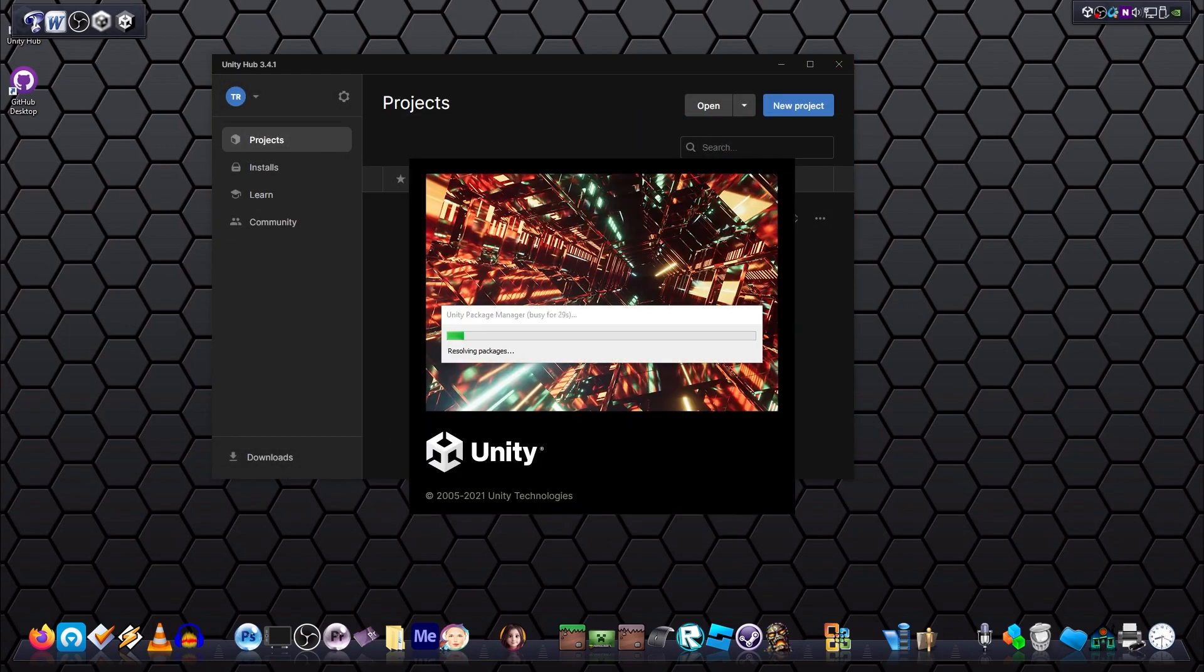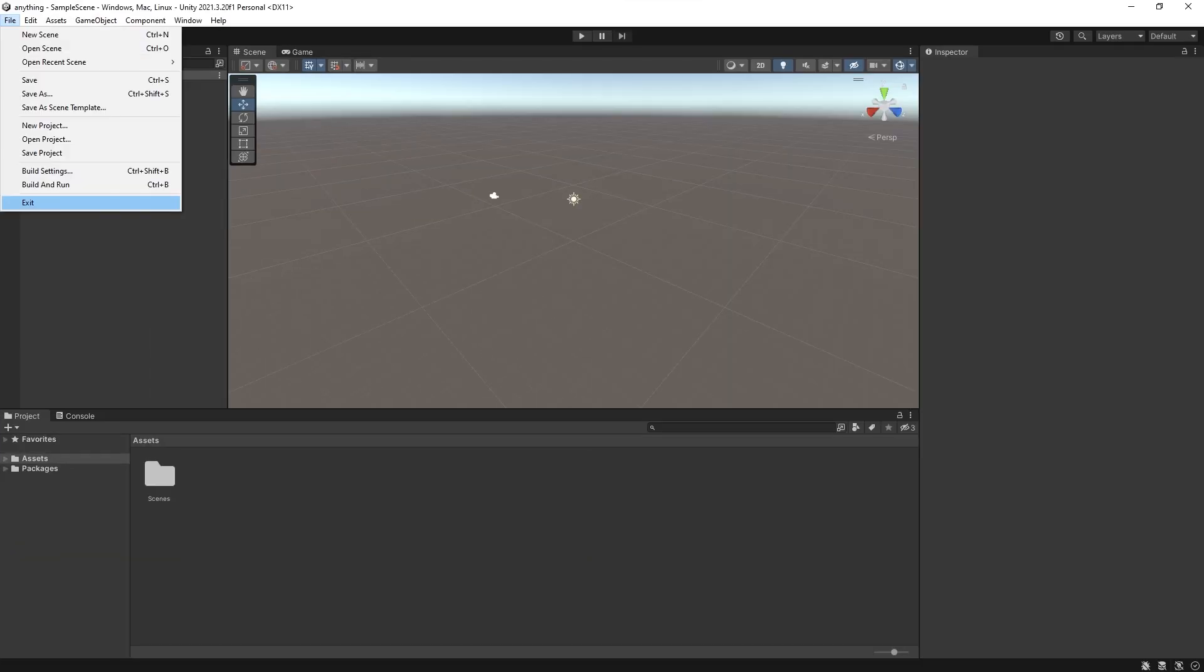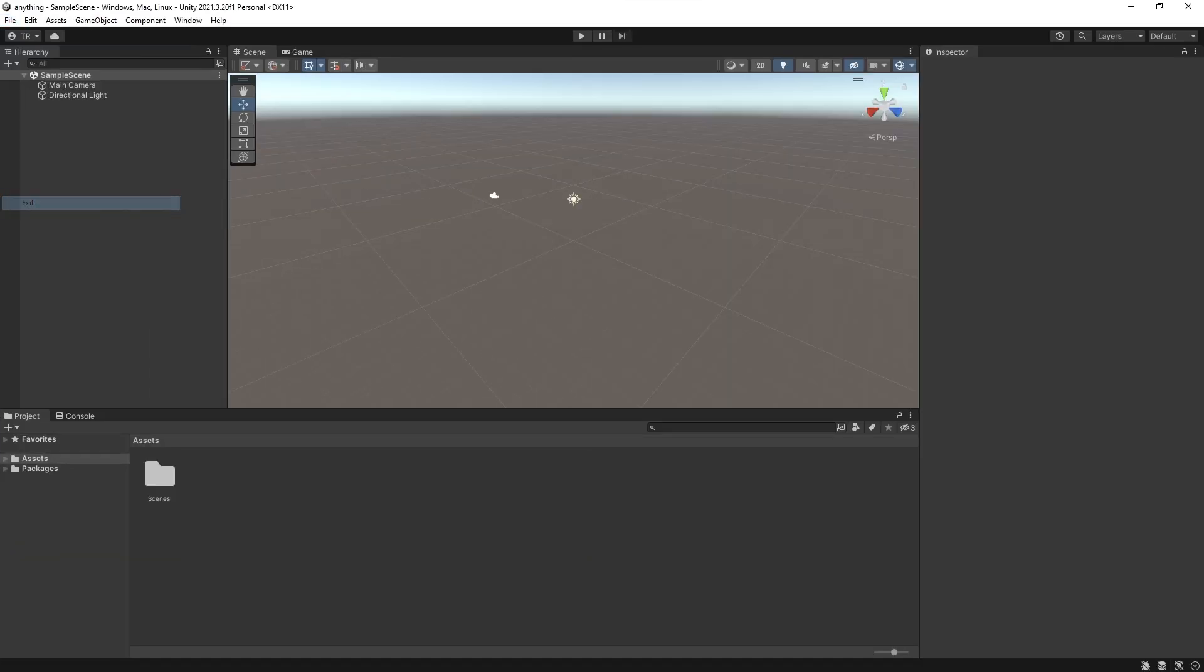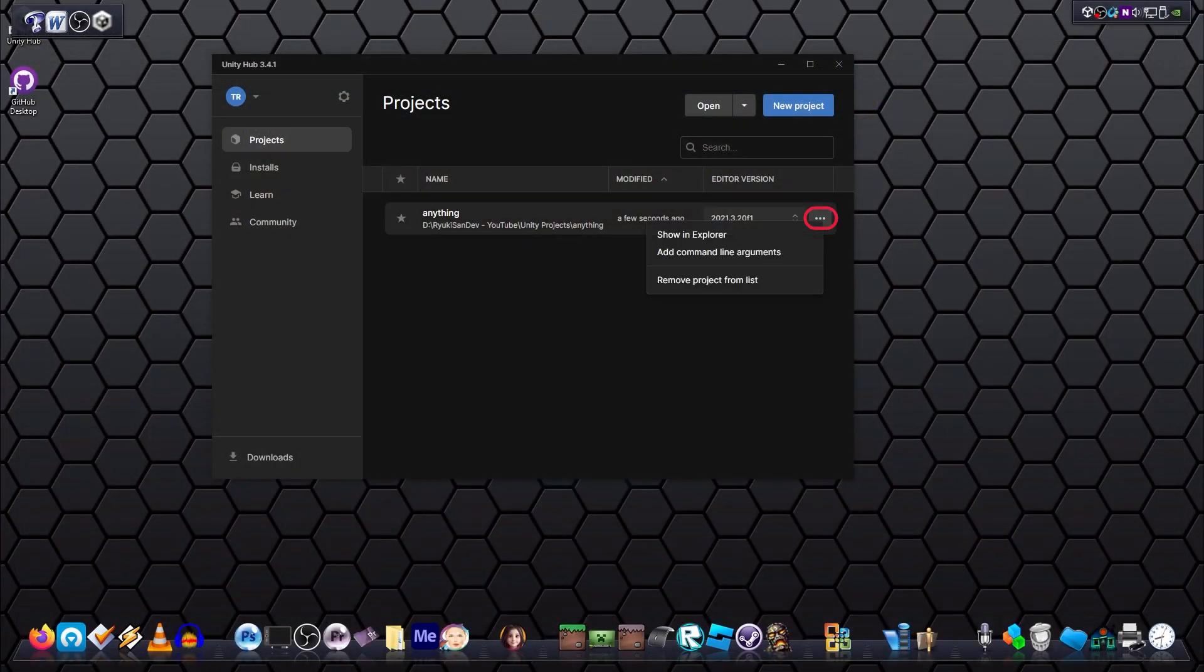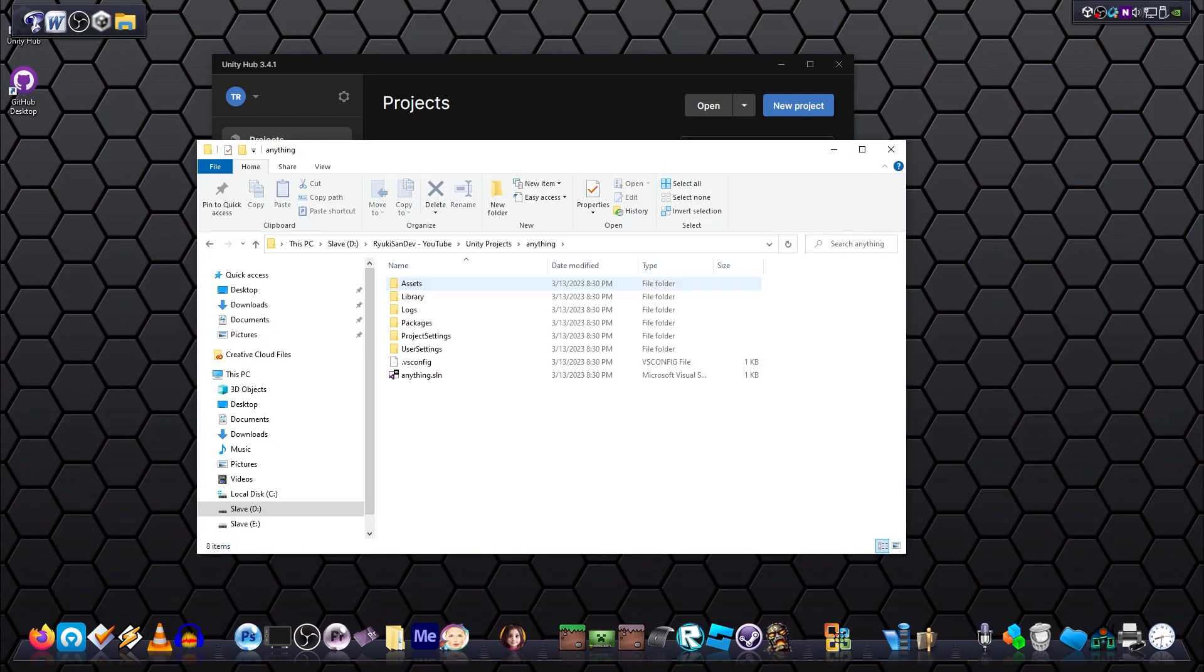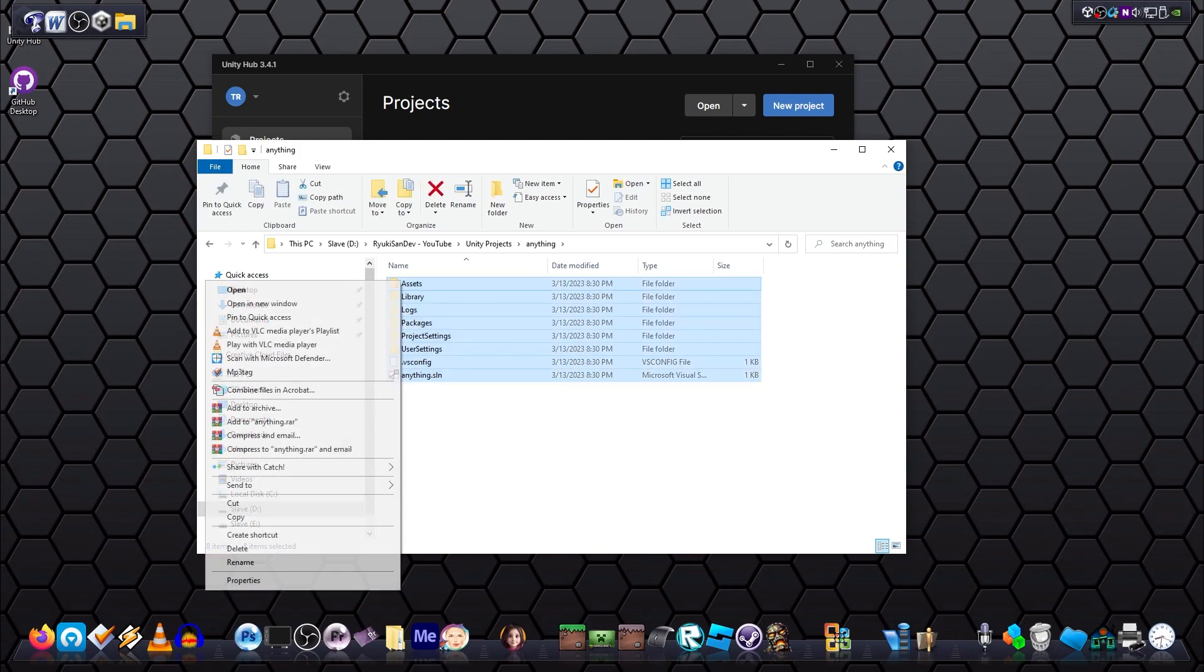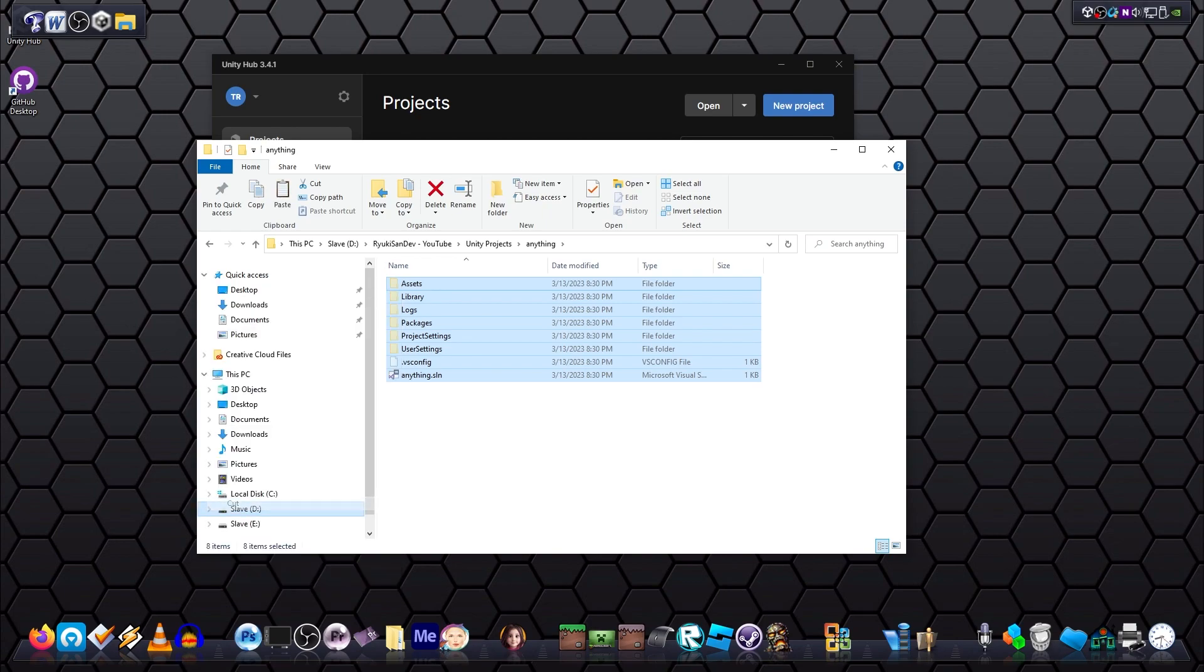After the new project has been created and loaded, close it and browse to where it is stored. Then cut the entire contents and paste it into the GitHub directory.